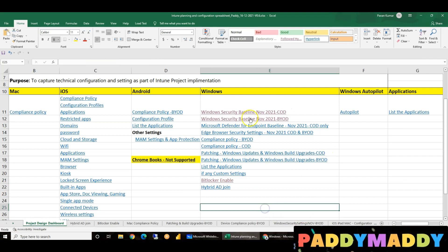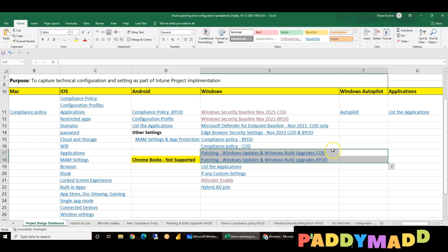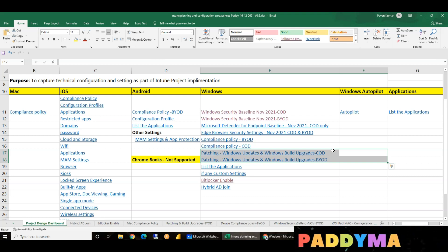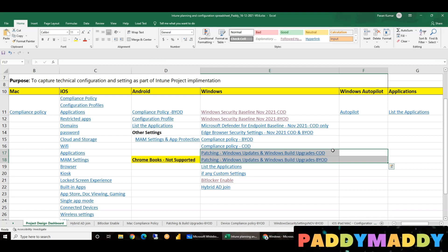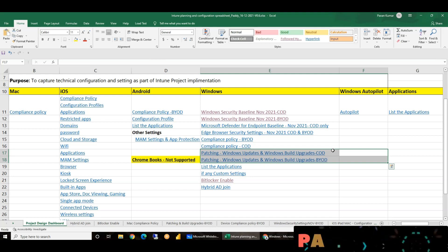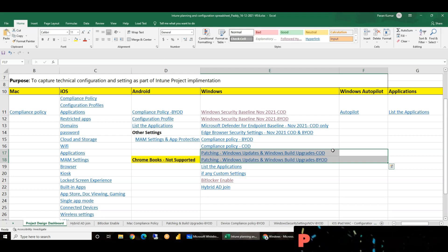Now we are going to talk about the project design, specifically Windows patching. We will discuss company-owned devices and Bring Your Own Device — there is a difference. If you are going to talk about Windows Update with bring-your-own devices, there is a scope. You can't force your personal devices with company policy, even when you work in a company. That's why the options are different.